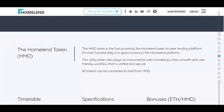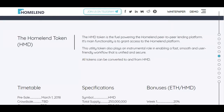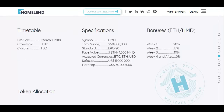The HMD token is the fuel powering the Homeland peer-to-peer lending platform. Its main functionality is to grant access to the Homeland platform. This utility token also plays an instrumental role in enabling a fast, smooth, and user-friendly workflow that is unified and secure. Other tokens can be converted to and from HMD.